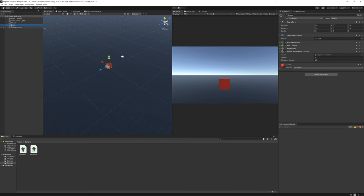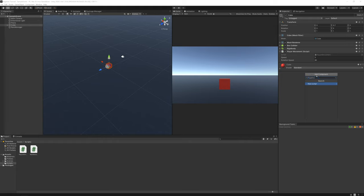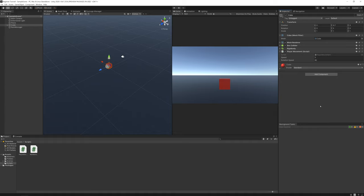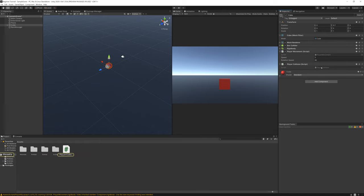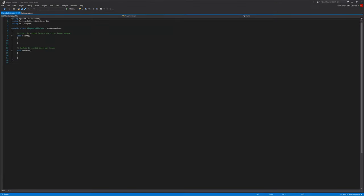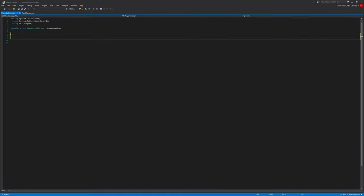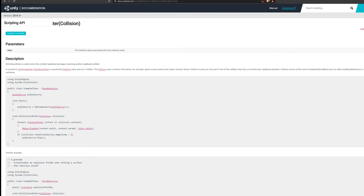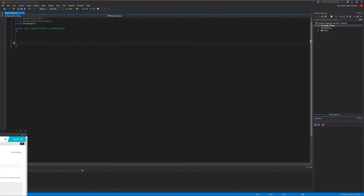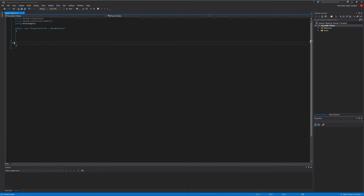Let's select the cube and create a new script, player collision. Create it and now open it. Here we can delete the start and update functions. We'll be using this function void on collision enter. So let's write that.